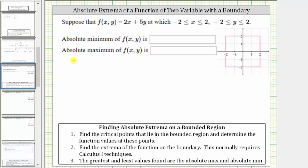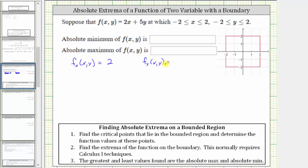We begin by determining the partial derivative of f with respect to x and the partial derivative of f with respect to y. To find the partial of f with respect to x, we differentiate f with respect to x treating y as a constant. The derivative of 2x with respect to x is two, and the derivative of 5y with respect to x is zero. To find the partial of f with respect to y, we differentiate f with respect to y treating x as a constant. The derivative of 2x with respect to y is zero, and the derivative of 5y with respect to y is five.